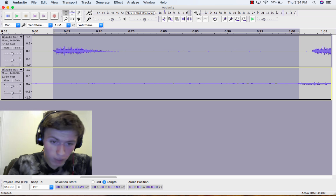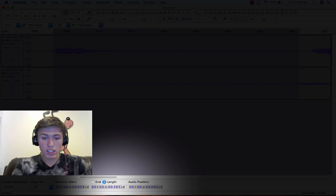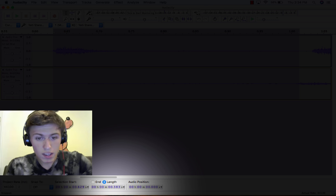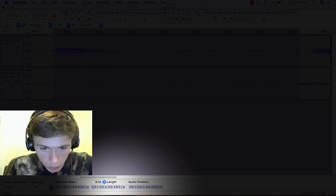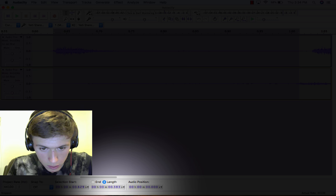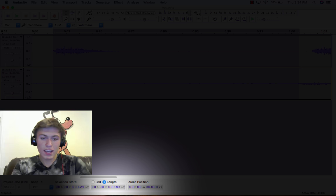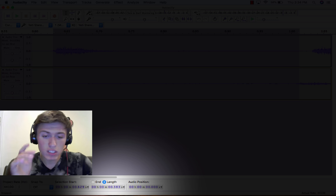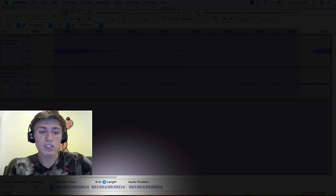So at the bottom down here, it will say length. You want to make sure it's on length. And then you want to see this—it says 0.383. That means 383 milliseconds.